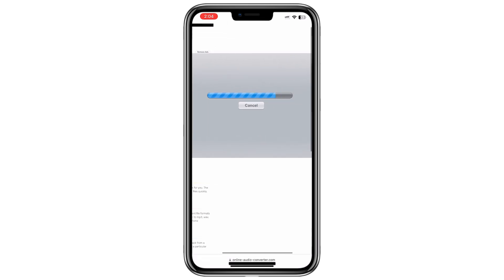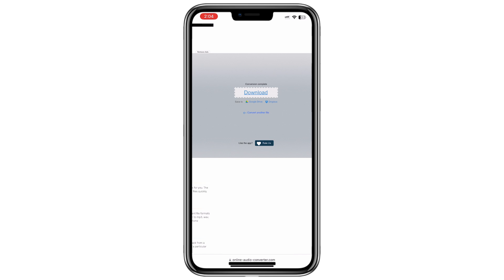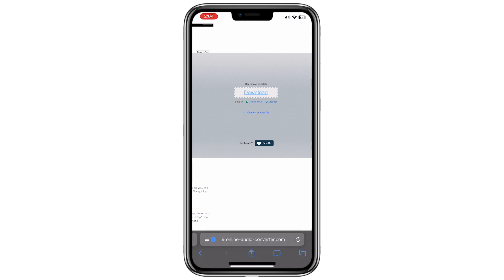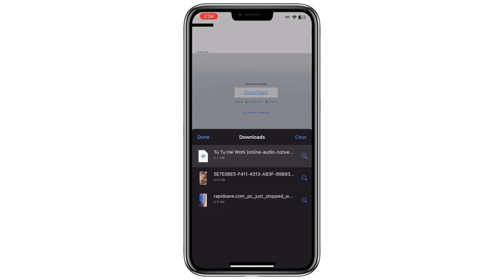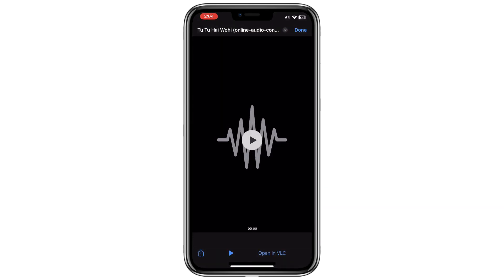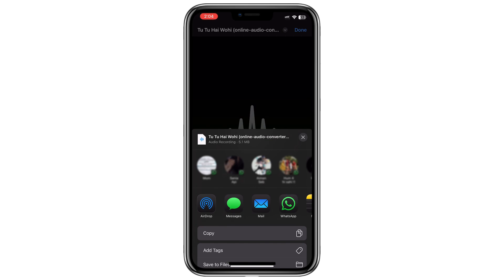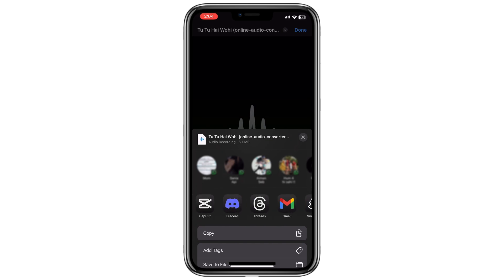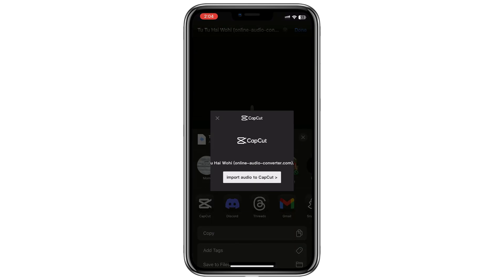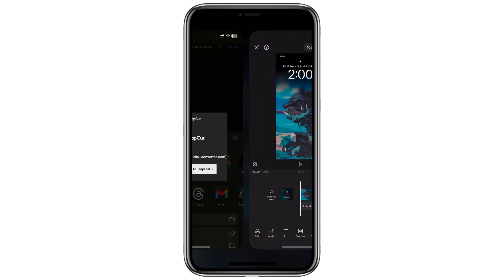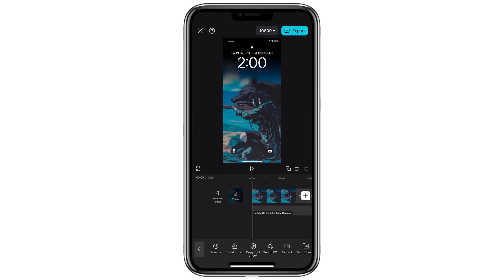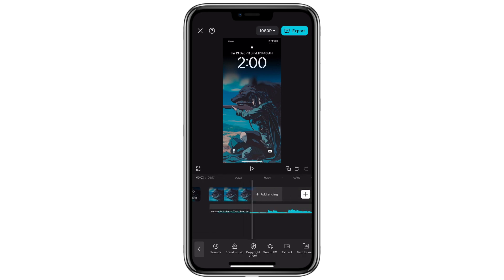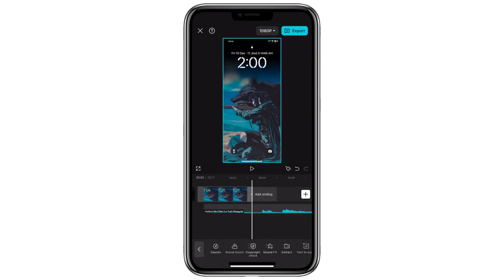Once you've converted your video to MP4 or your audio to MP3, try importing the file into CapCut again. With the correct formats, CapCut should import the elements without any errors. Thanks for watching.